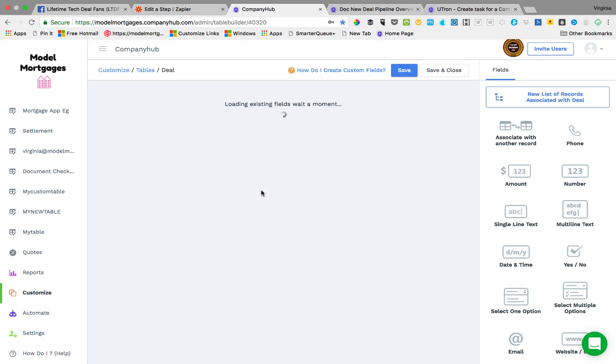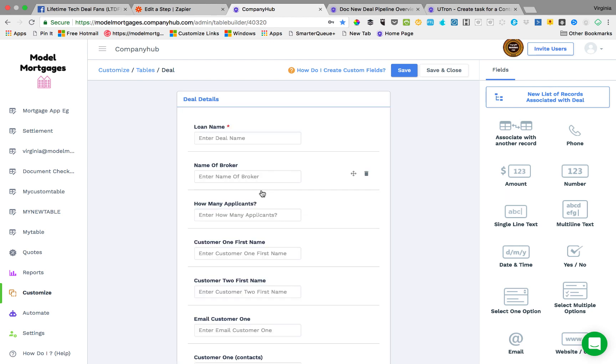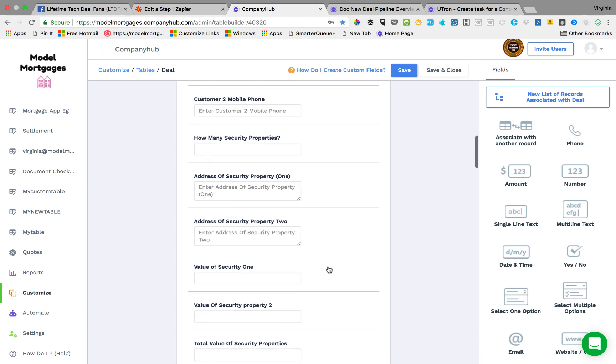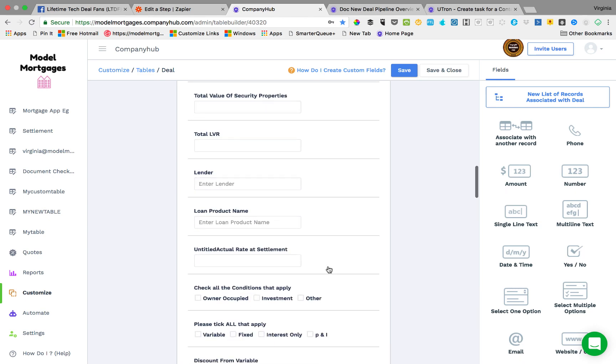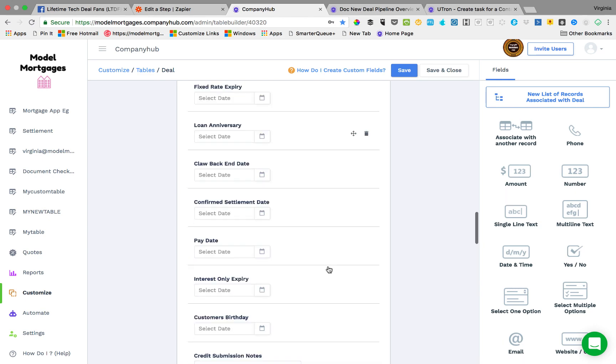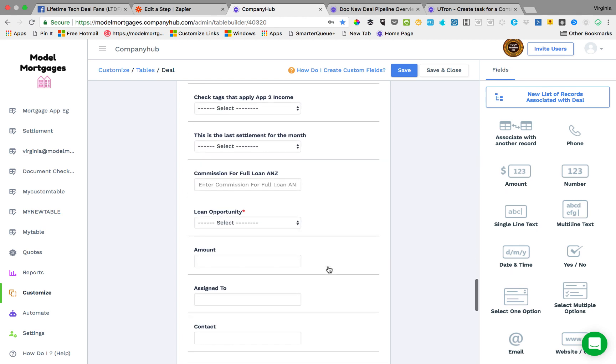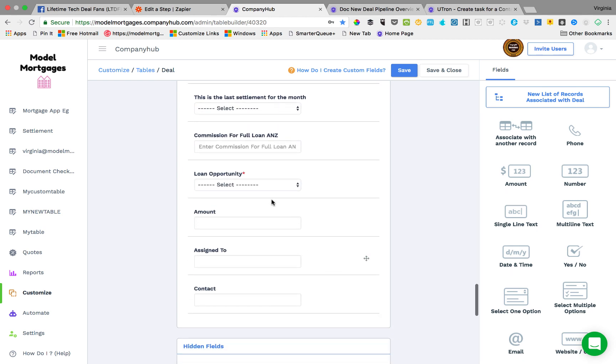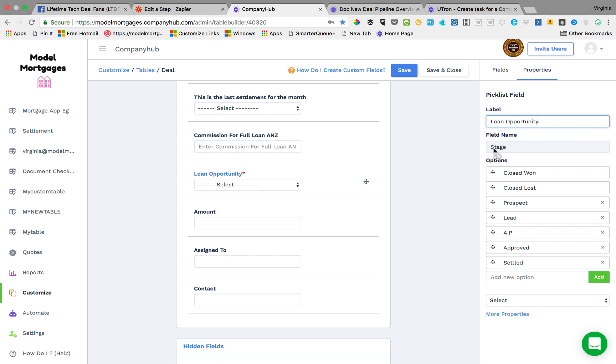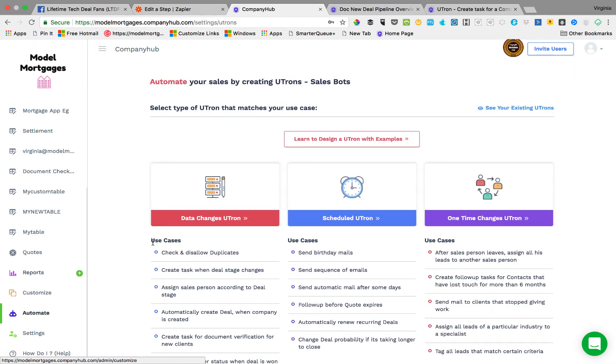Go into customize, go into create new fields, deal. And the one that we're after will have a red asterisk next to it on the deal fields. The loan name has one and the second one that has it will have a red asterisk as well. There it is, loan opportunity. So prospect, lead, approved, settled. Loan opportunity is what I have labeled my stages.